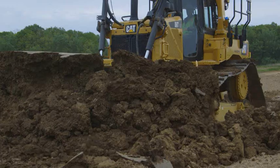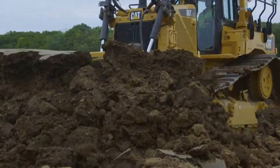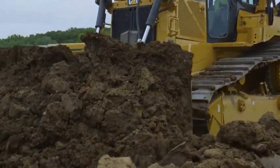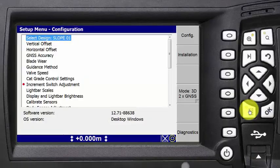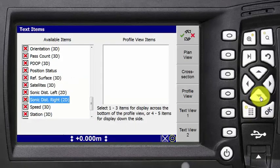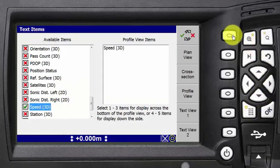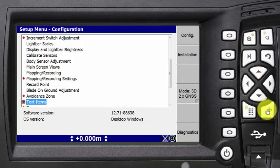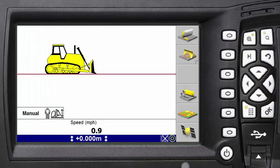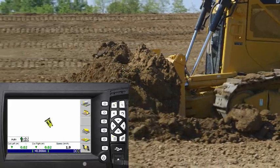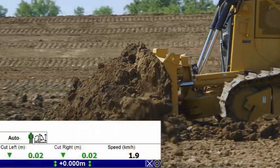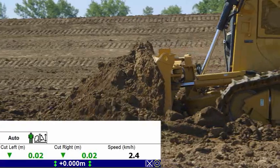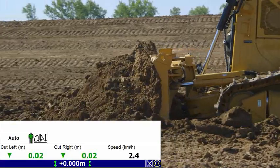Once the blade is loaded manually, lift it slightly to slide the material forward and reduce the friction under the cutting edge. To monitor efficiency, add a text item to the 3D display that reports ground speed. Notice that the ground speed can be increased without losing the load with a slight lift of the blade.